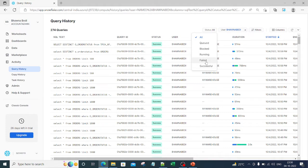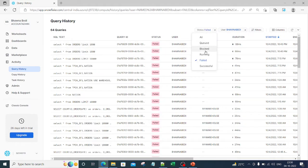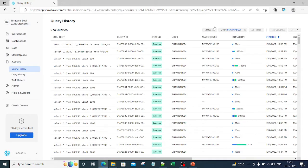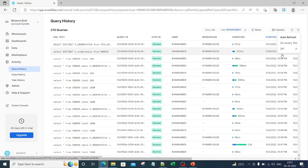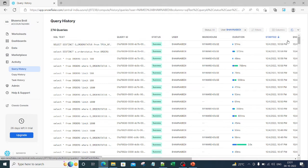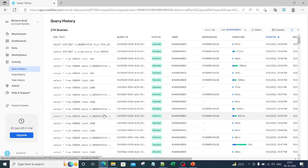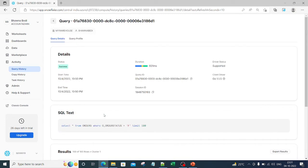If you only want to filter out for failed queries, running queries, or get the status for blocked or queued queries, you can get that from this particular filter. Also, remember on the right hand side there is an option for auto-refresh on and off. If you want to turn on the auto-refresh option, you can simply select the 'on' option and it will auto-refresh. Let's select any one of the queries.